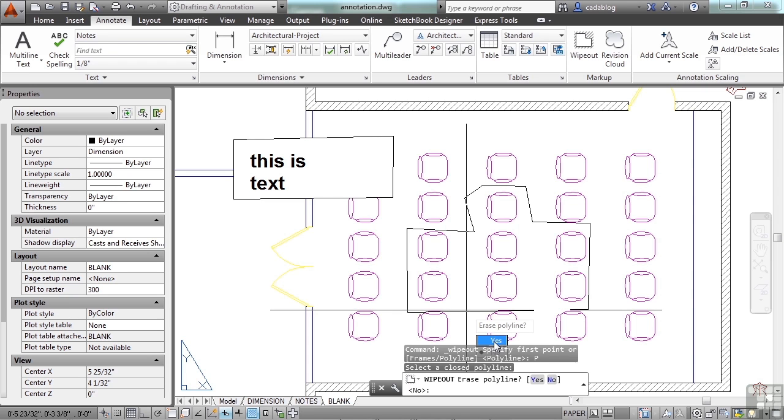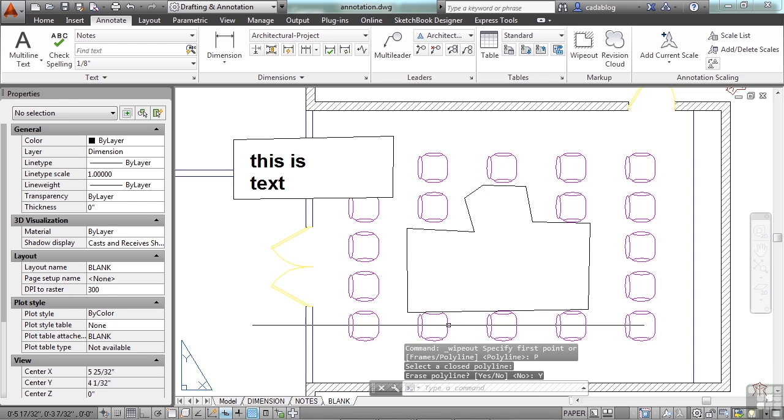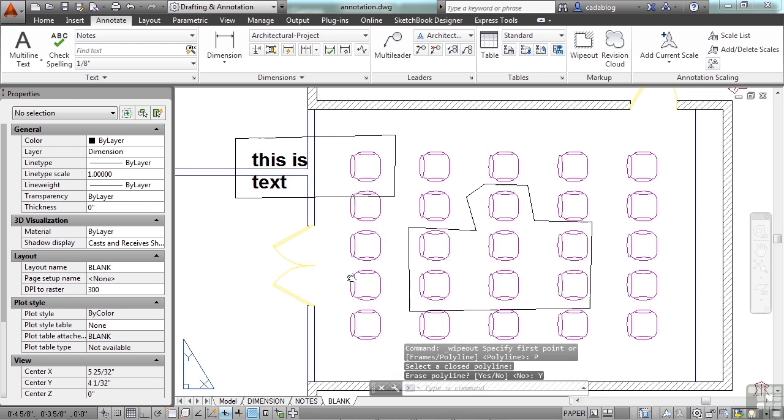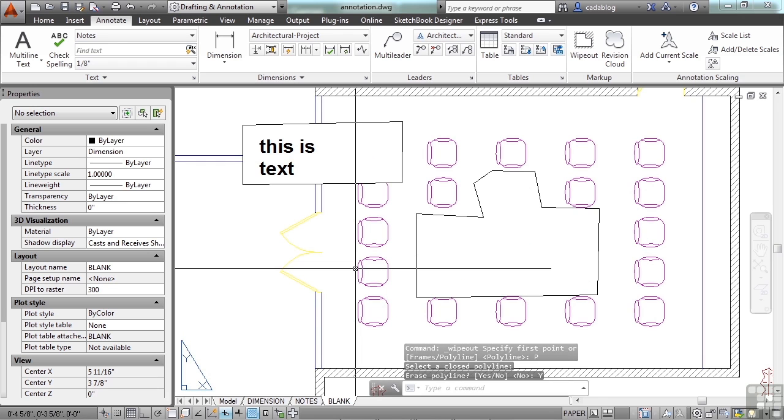You can pick to either erase or not erase the polyline. I say erase it, otherwise your polyline is going to be there and you'll have to deal with that. So this is a way to block out text or line work or something that you don't want to see.